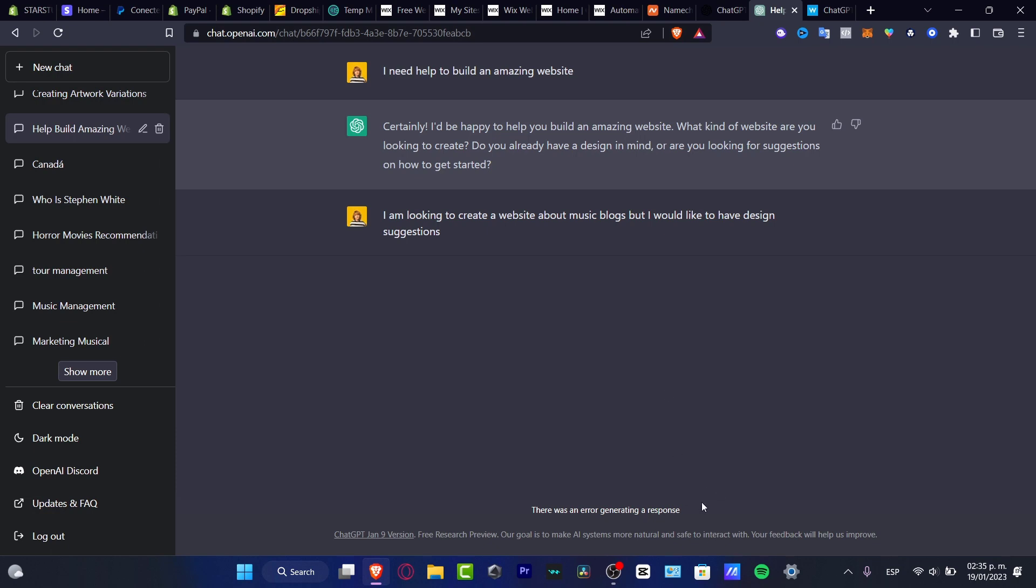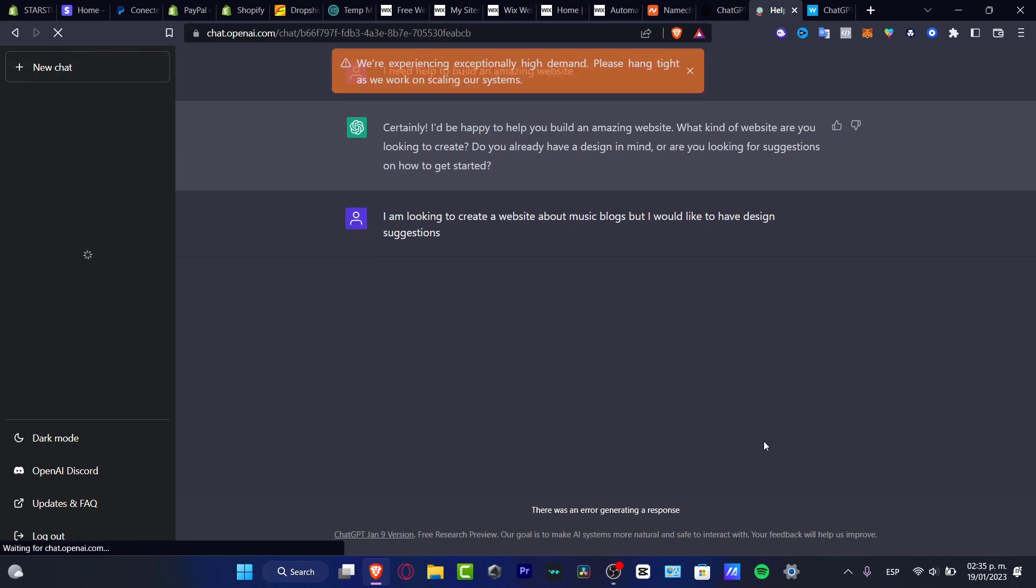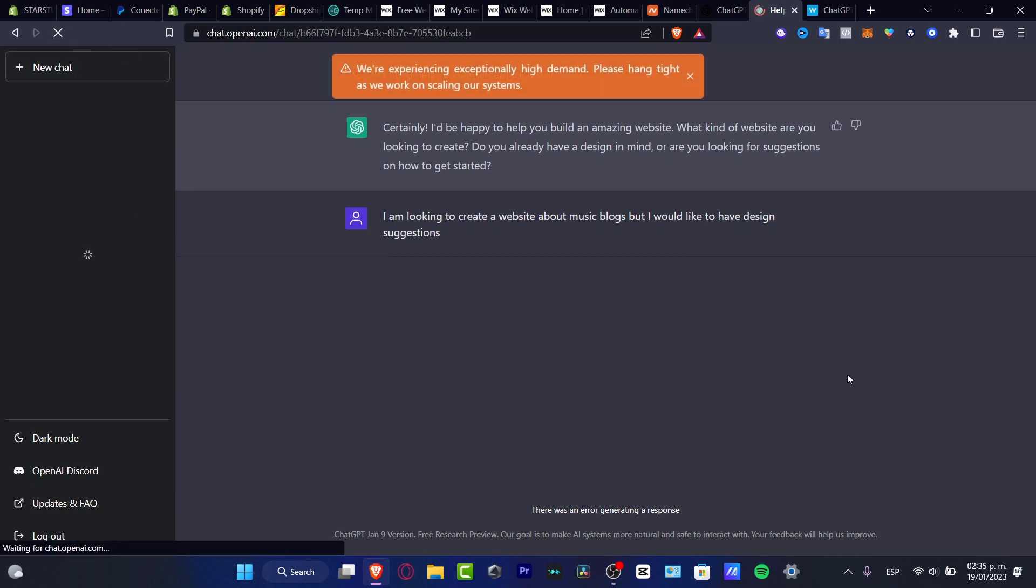So once you do have everything successfully done, what you want to do, if you don't have any option available in here, I just want to try to reload the page, and then we are actually good to go.